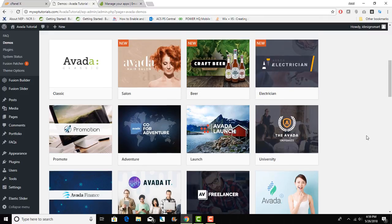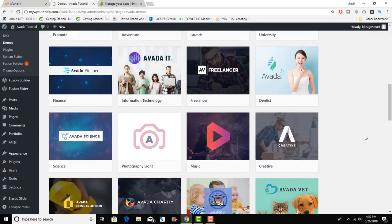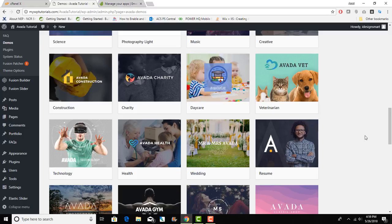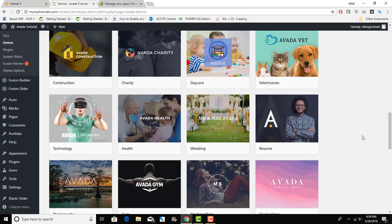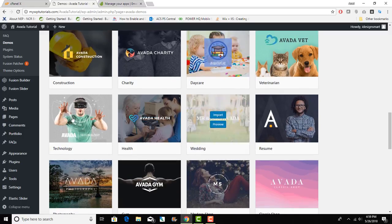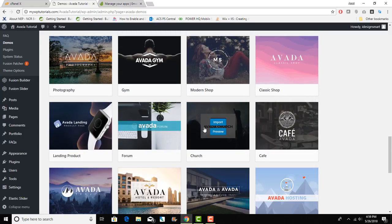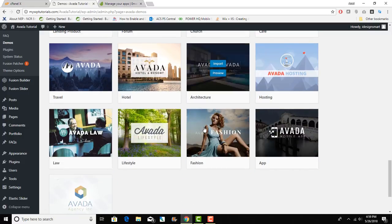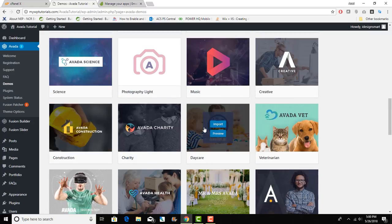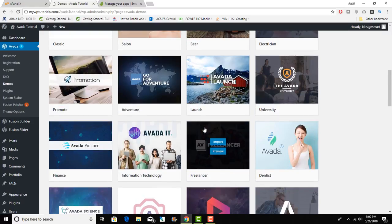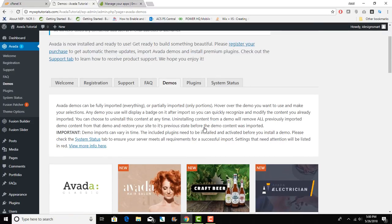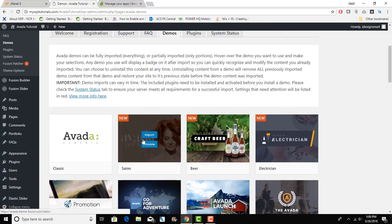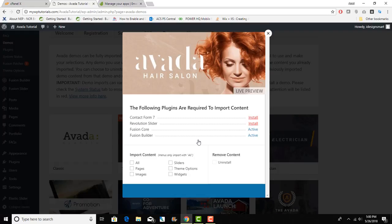I covered a few of these in my earlier videos and the new ones added are pretty slick. I will just go with the Salon right now. I will just import this and once you do this it's saying that these two plugins are not installed that need to be installed for the sample content to be activated. I will install that.